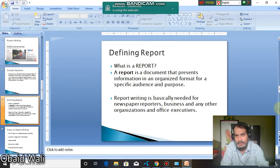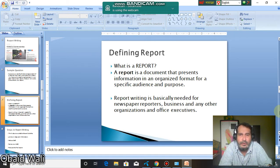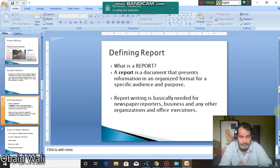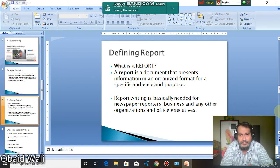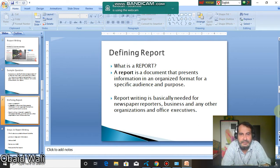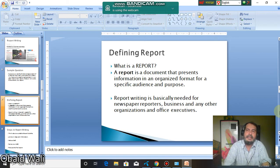First, see what is a report. A report is a document that presents information in an organized format for a specific audience and purpose. There is an audience for you and you are writing for a purpose, and it is clear that it is a formal writing — not any informal writing which you would write to your friends or relatives. Report writing is basically needed for newspaper reporters, business organizations and executives.